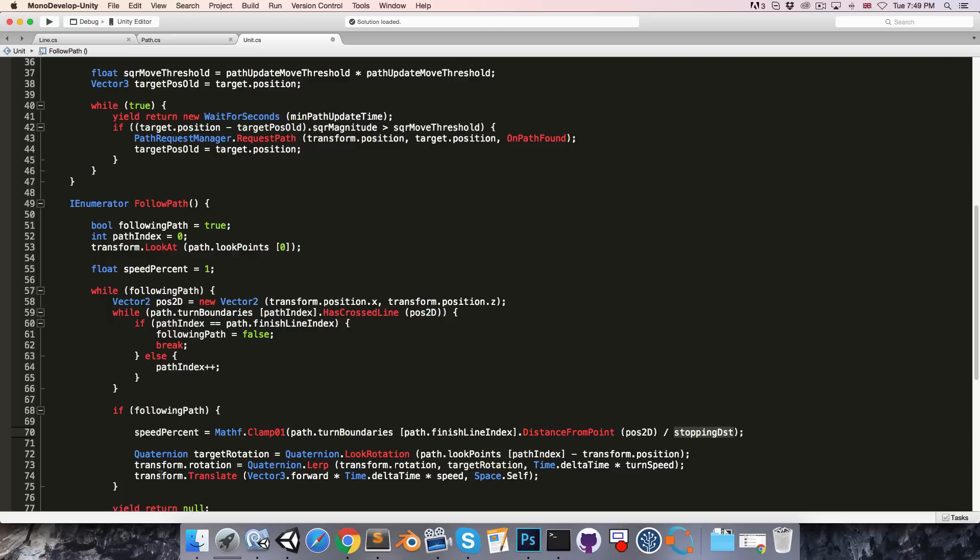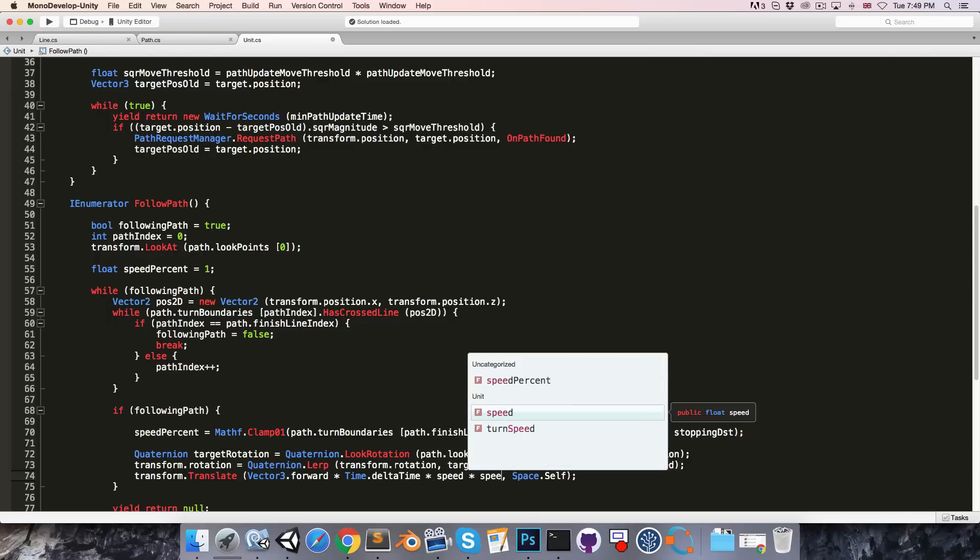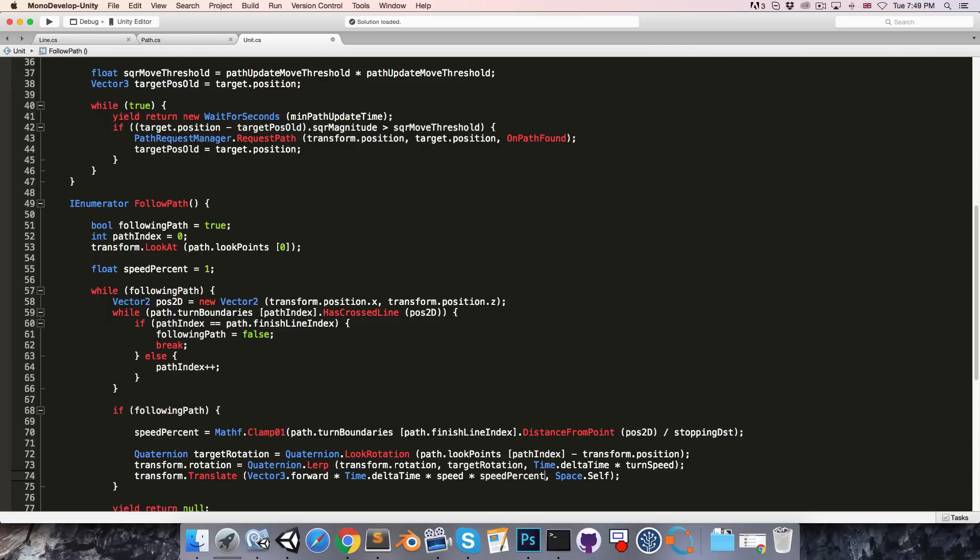So when we are doing our translation, we will multiply the speed by the speed percent.